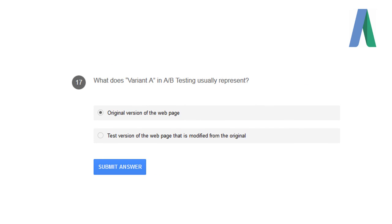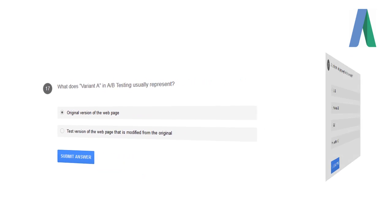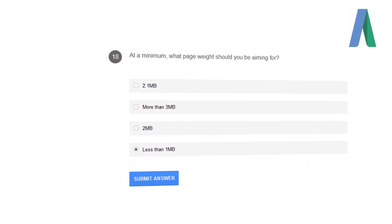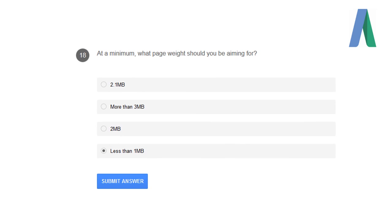What does variant A in the A/B testing usually represent? The original version of the web page represents variant A. At minimum, what page weight should you be aiming for? Less than 1 MB is desirable.